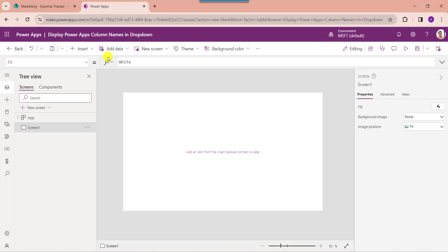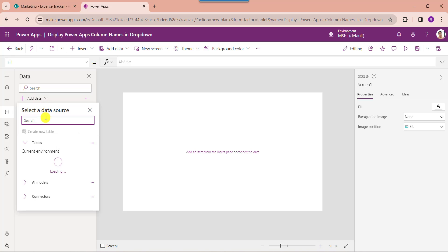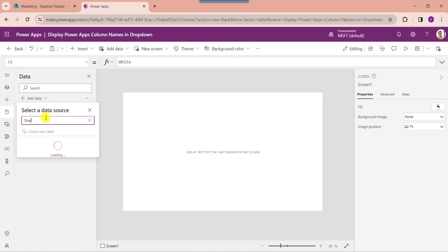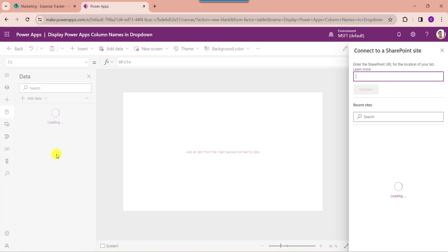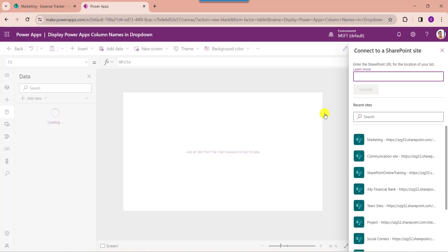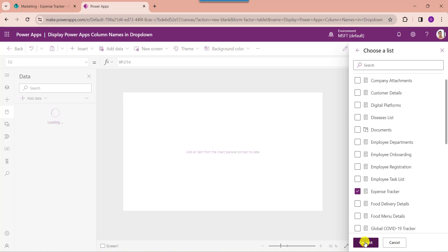For that, go to PowerApps. And to connect the respective SharePoint Online list to PowerApps, go to the data section. Here select 'Add Data' and select SharePoint. Here you can select the respective SharePoint Online site like 'Marketing'. Then choose your respective SharePoint Online list as 'Expense Tracker'. Then click on the connect button.